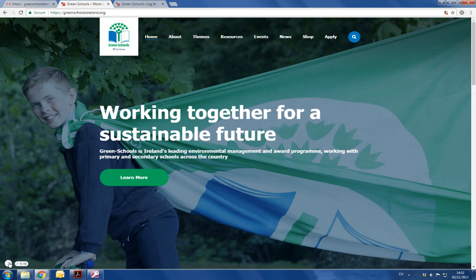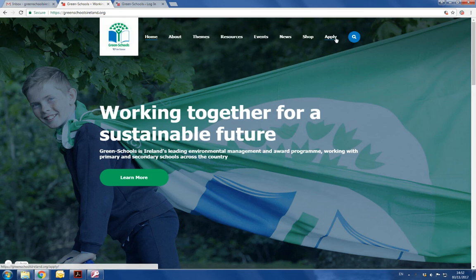When you come to the Greenskills website home page, go to the top menu and click on the word apply.